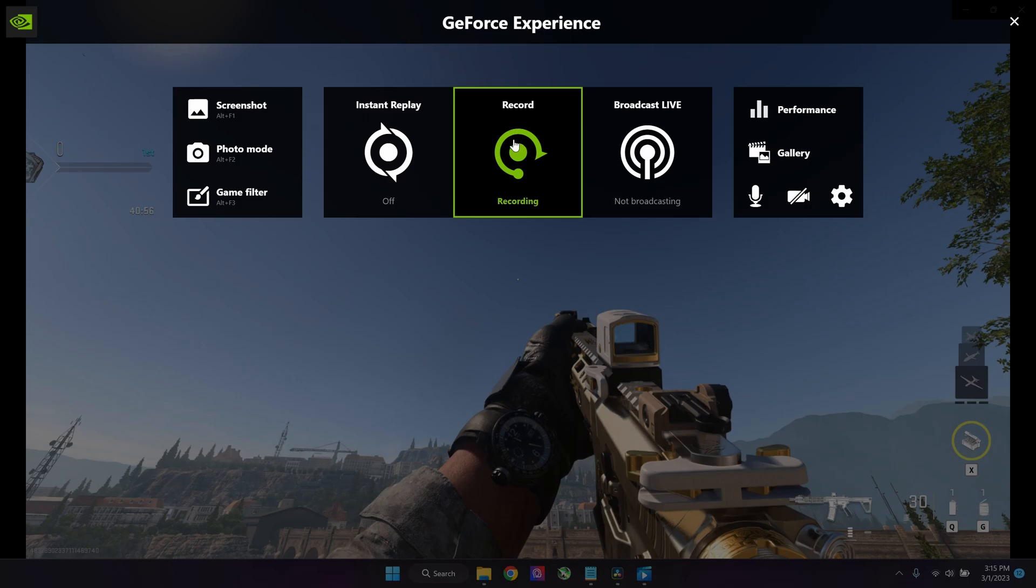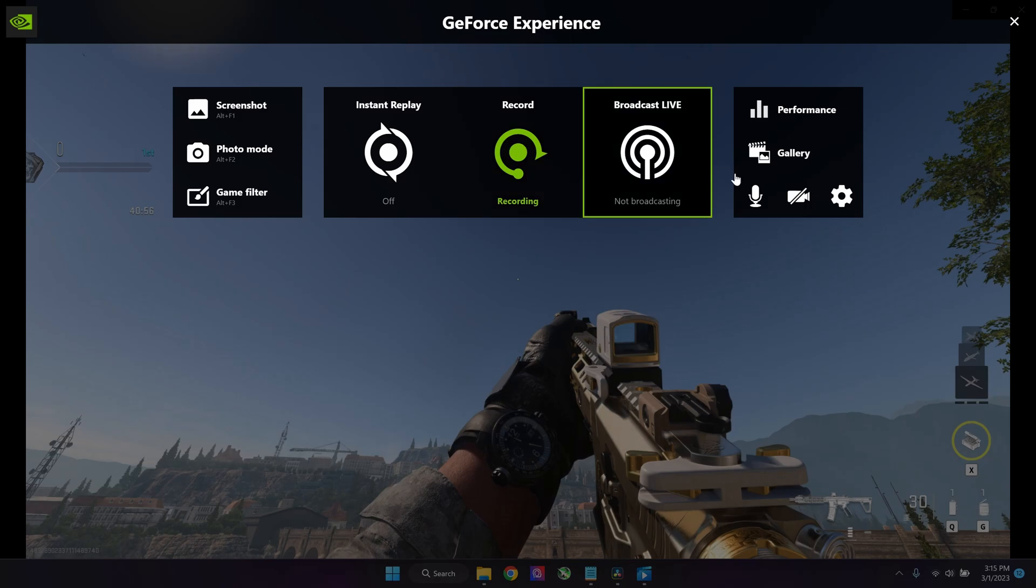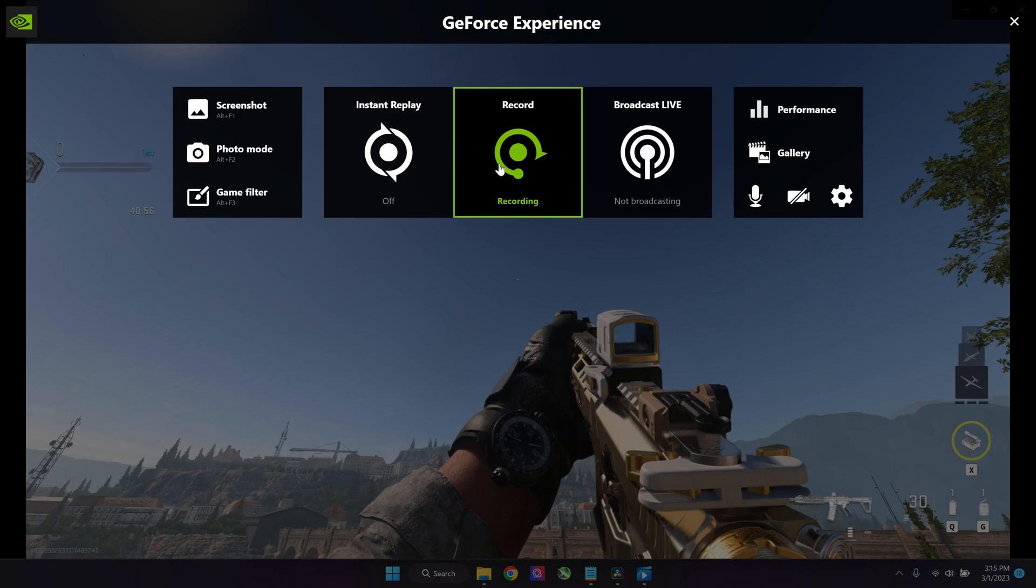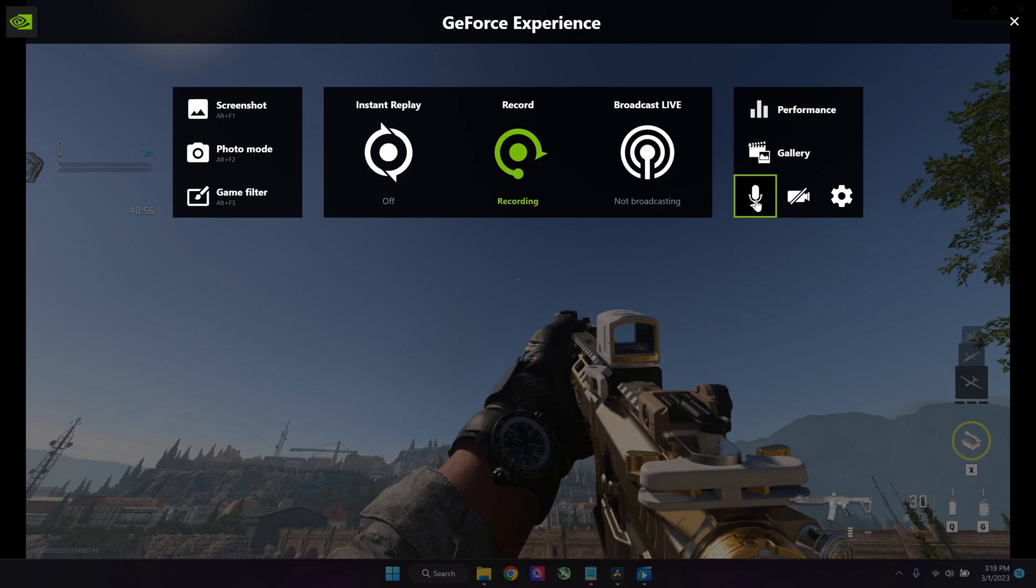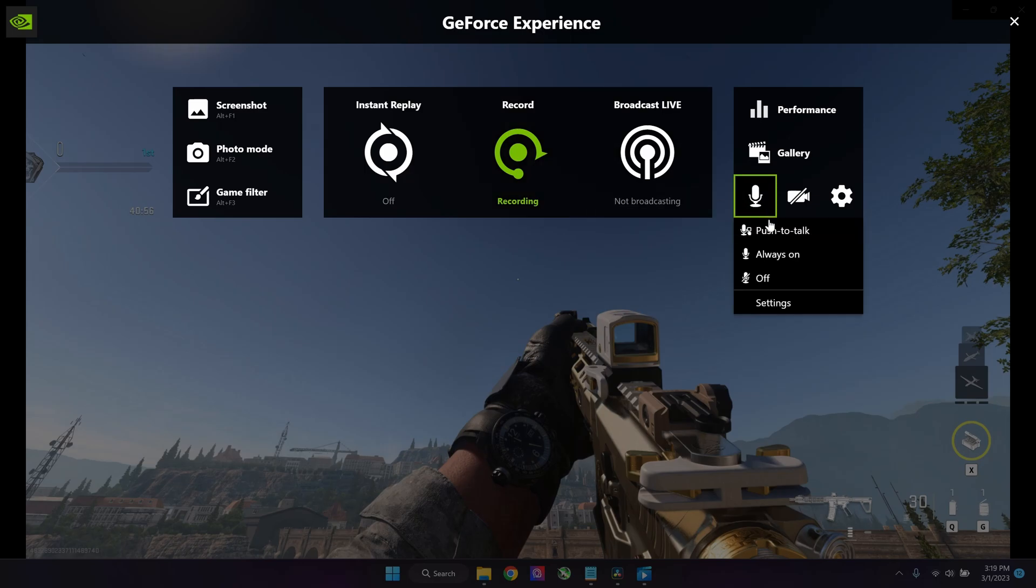Over here we have a lot of settings and we're just going to focus on the recording settings, the microphone settings, and where you can save the video.